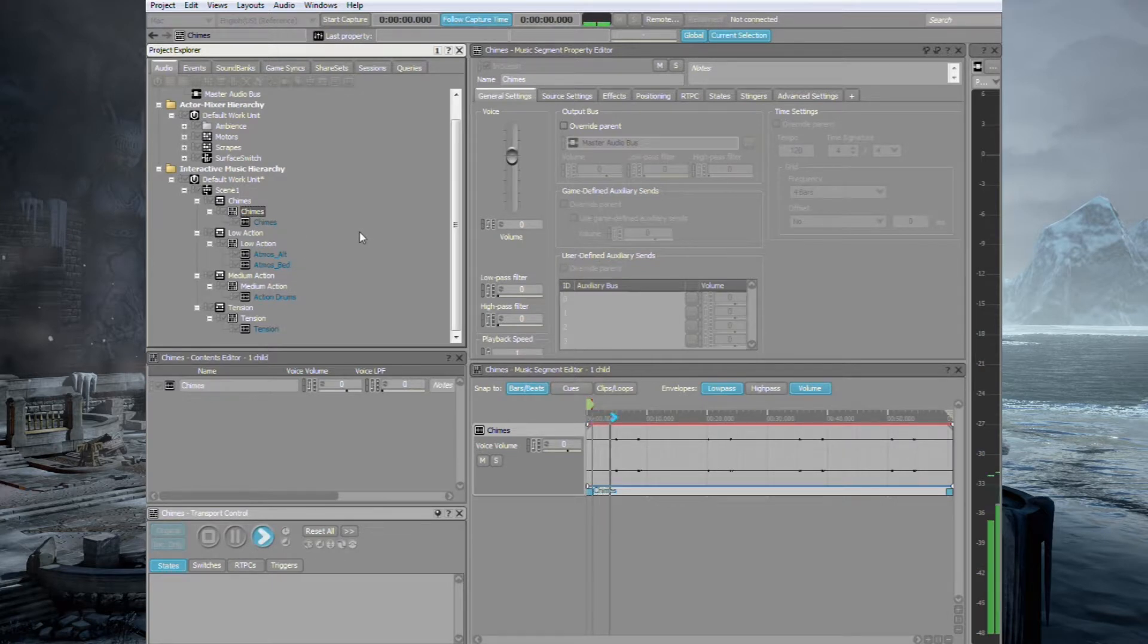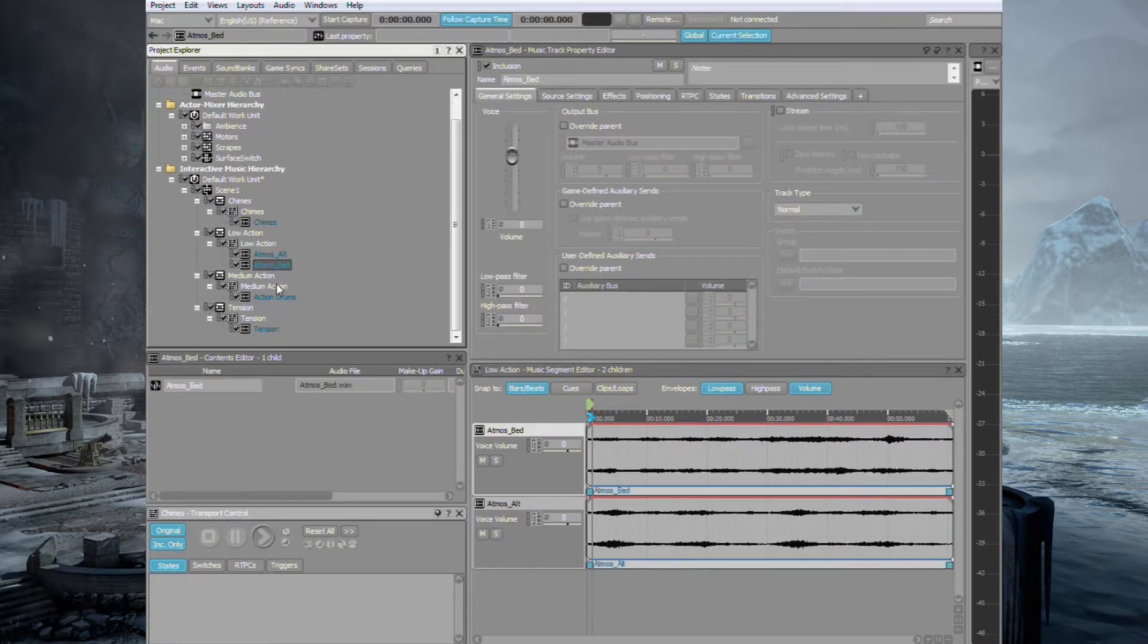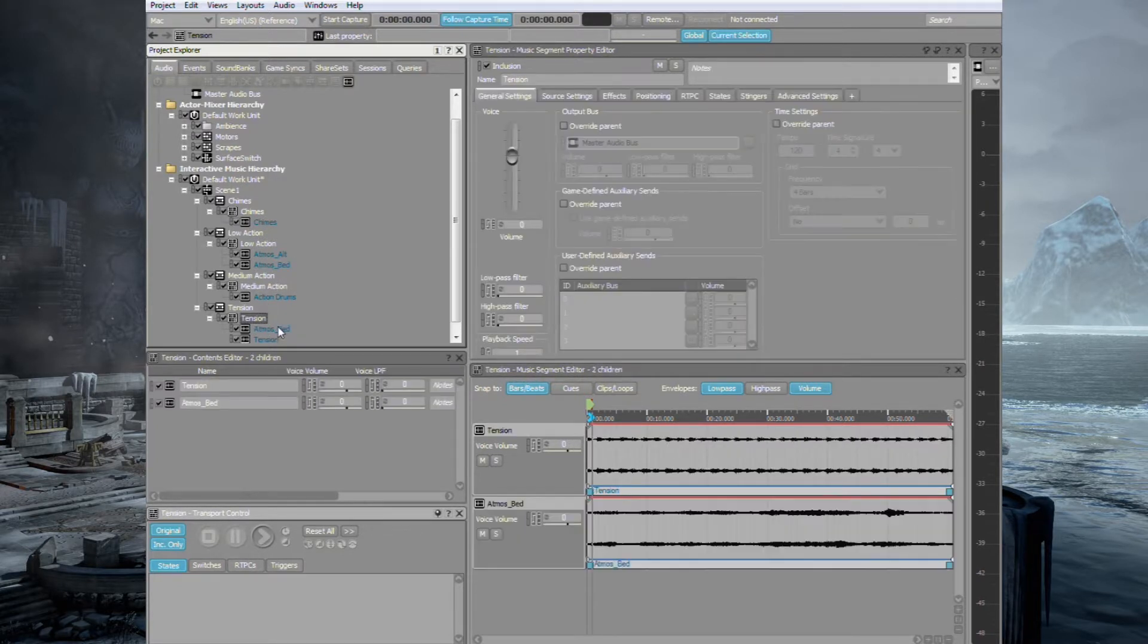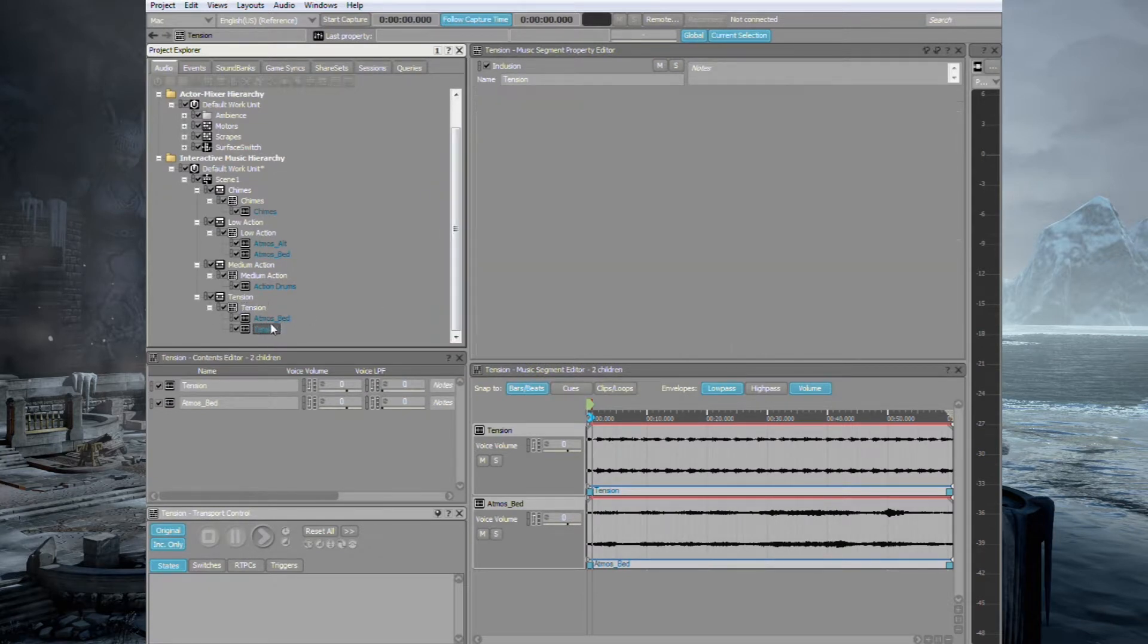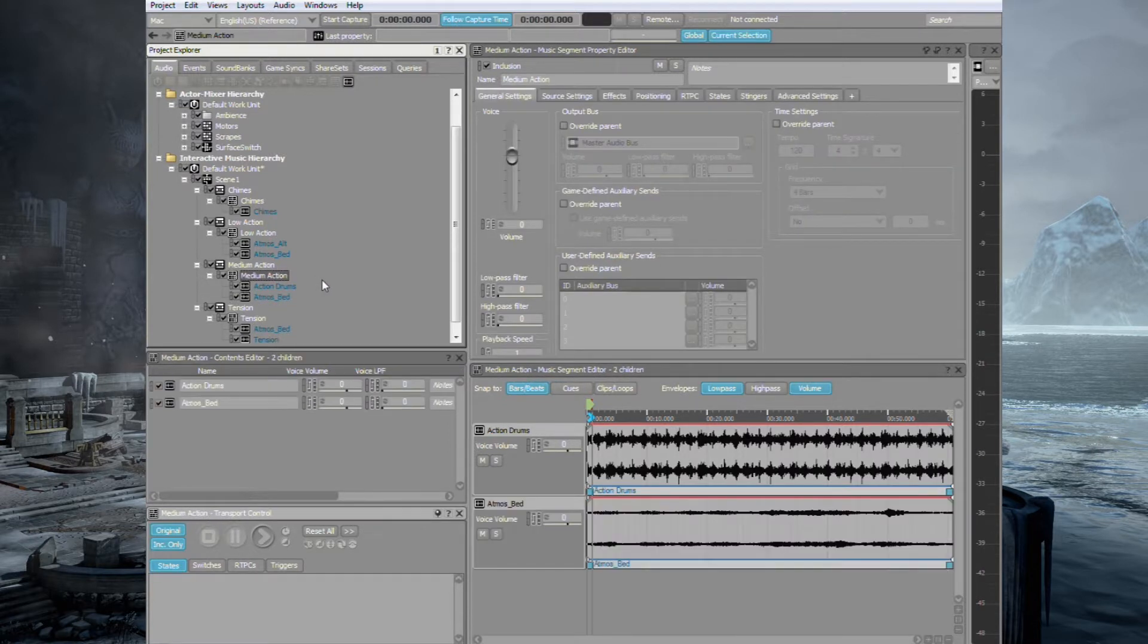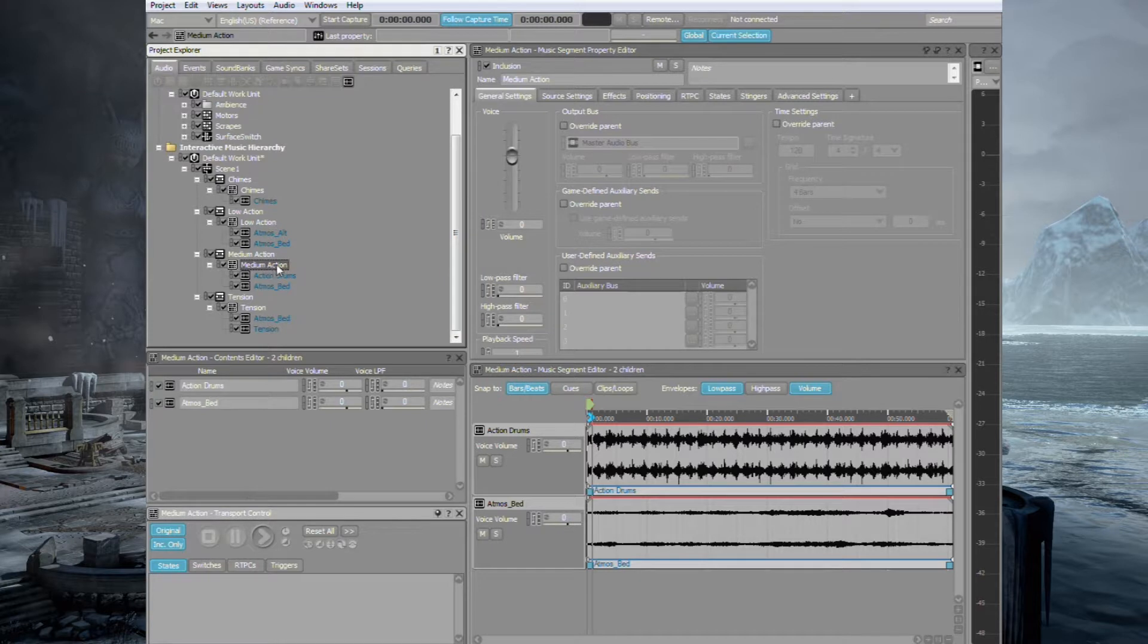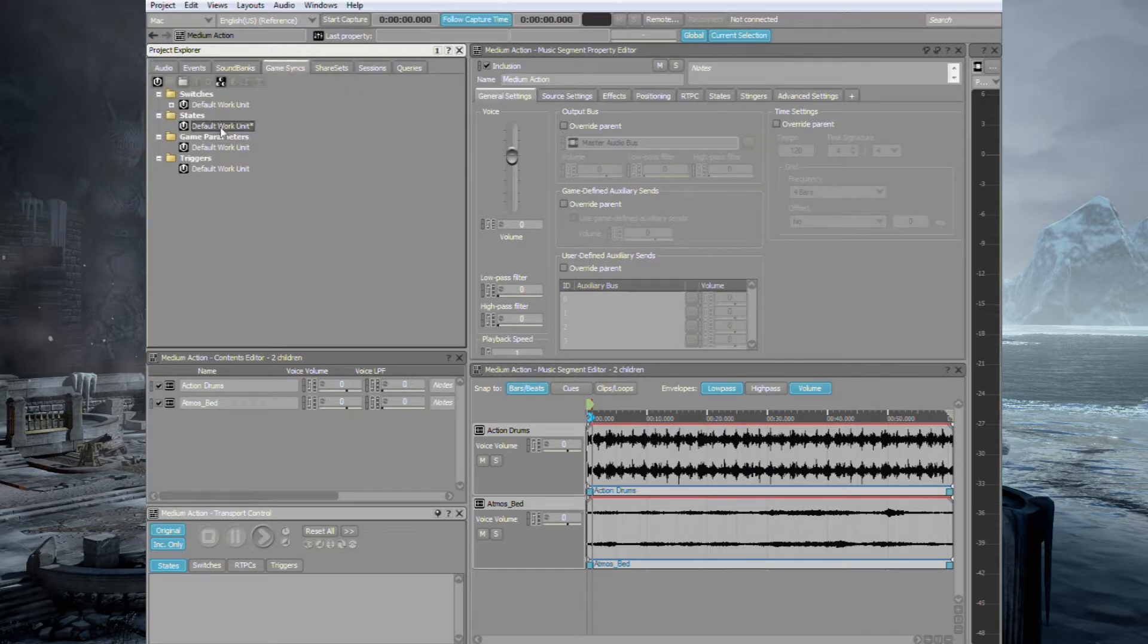Now if we wanted the Atmos bed to appear in the same music segment as Tension, we can either drag in a new instance, which wouldn't be that efficient, or we can just copy and paste the existing one. And you'll see that both of those appear in there. Let's also put it in Medium Action so it'll apply underneath the Action Drums as well when we switch. So now we need to apply each of these separate music playlists to individual states so we can switch between them and use some sort of logic.